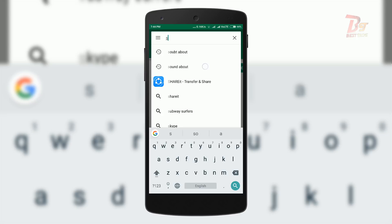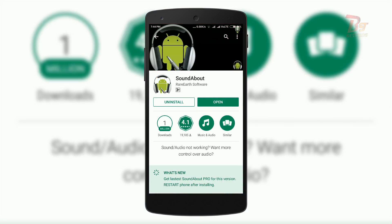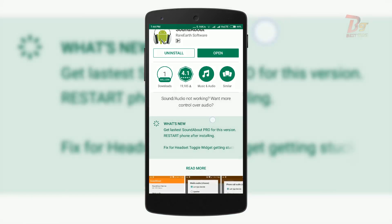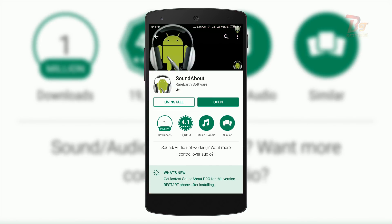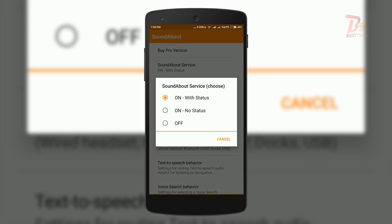To fix this, there is an app available on the Play Store. Open the Play Store and search for SoundAbout. Install and open the app. In the app, click on SoundAbout Service and you will see three options: on with status, on with no status, and off. You can choose either on with status or on with no status — both will work.